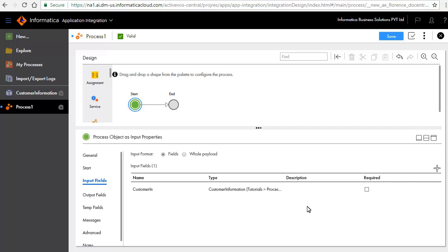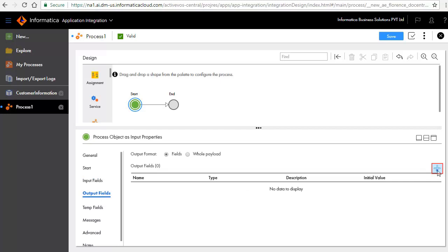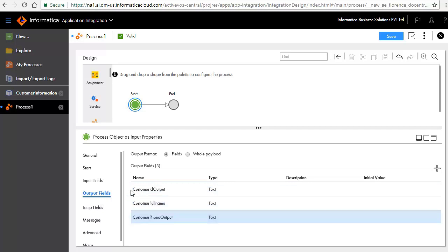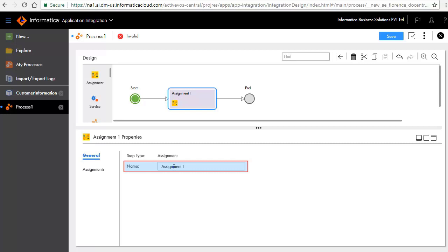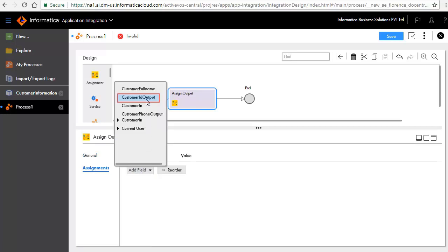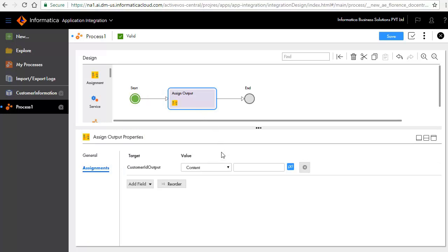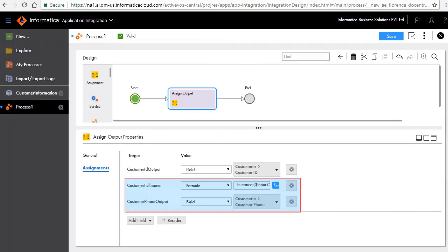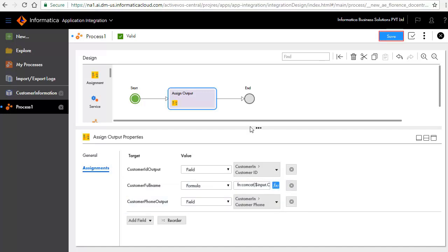In the Output Fields tab, we will add output fields as shown here. Add an assignment step between the Start and End steps and enter Assign Output as the name. In the Assignment tab, click Add Field. Select Customer ID Output and set value to field Customer ID. Similarly, set values for the Customer Full Name and Customer Phone Output fields as shown here. We have used the XQuery concat function to obtain the full name of the customer. Save and publish the process.